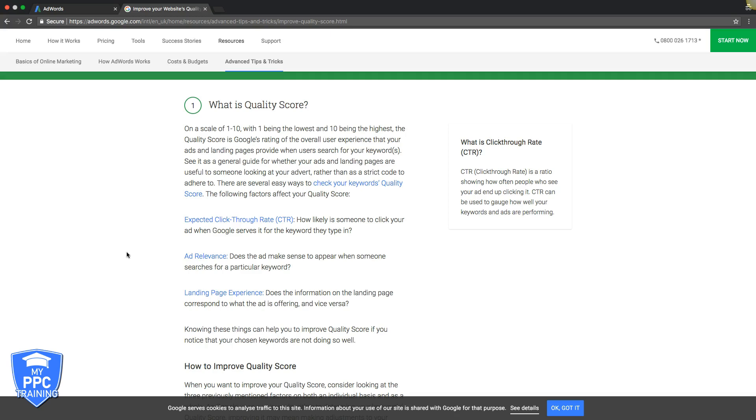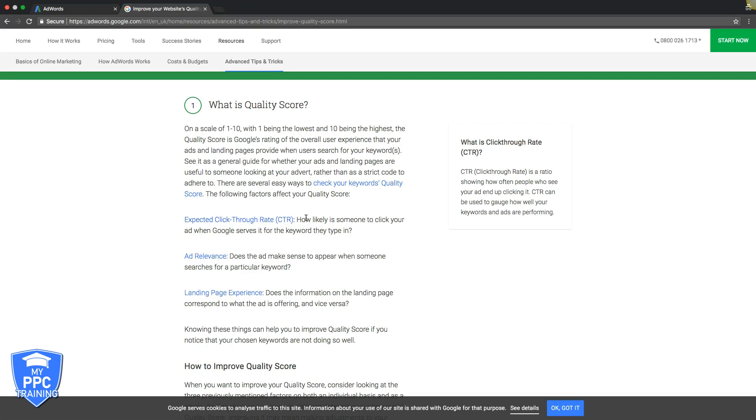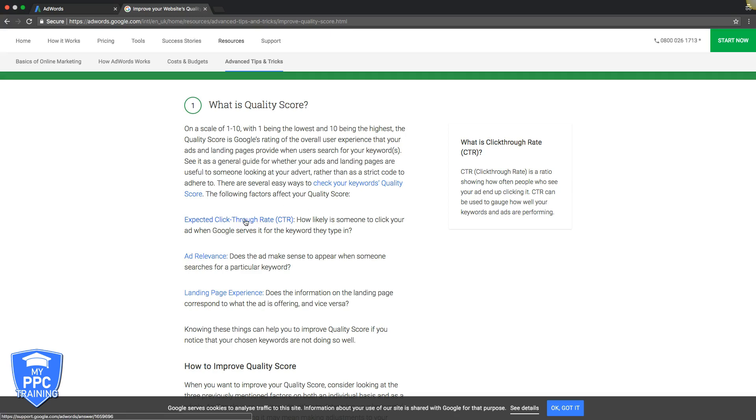The first one is expected click-through rate. How likely is someone to click your ad when Google serves it for the keyword they type in? That's really out of your control. It's basically Google looking at what you've done and deciding what your expected click-through rate is. Obviously, the more relevant your ad and keywords and ad groups and your campaign structure, your landing page, everything taken into account is the expected click-through rate. So you want to have everything as relevant as possible to get the best expected click-through rate.